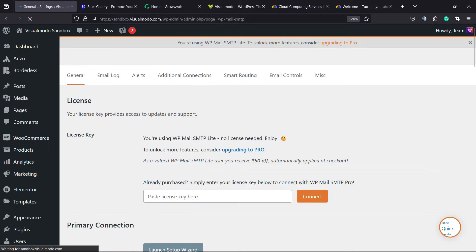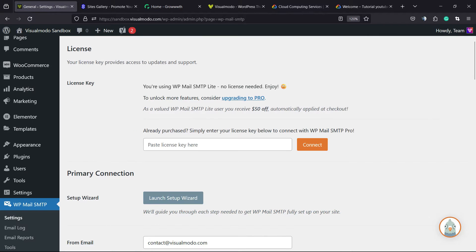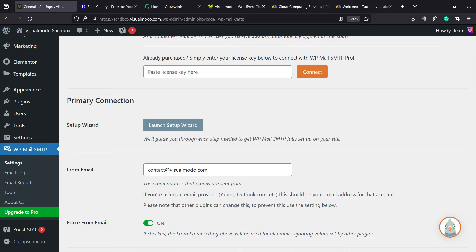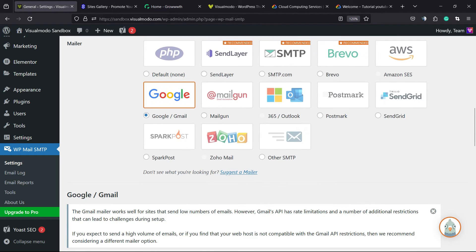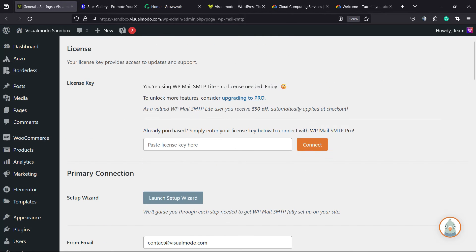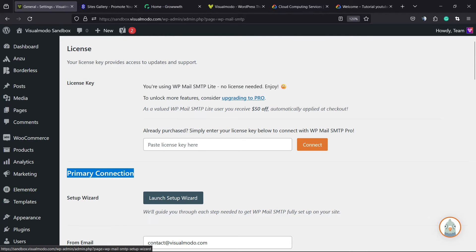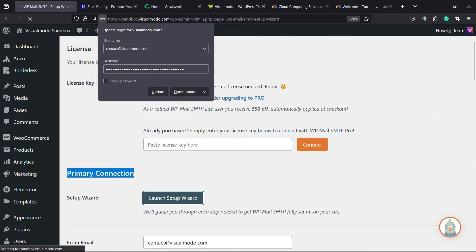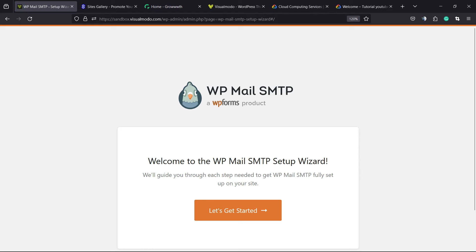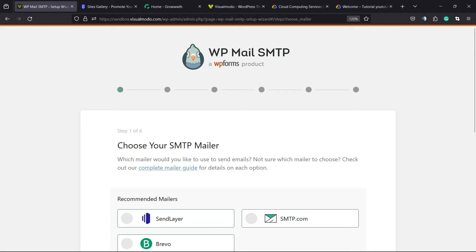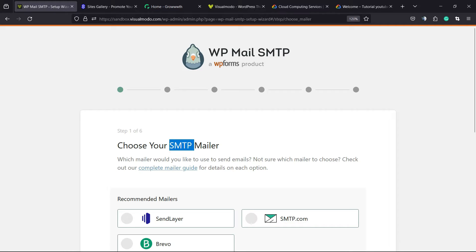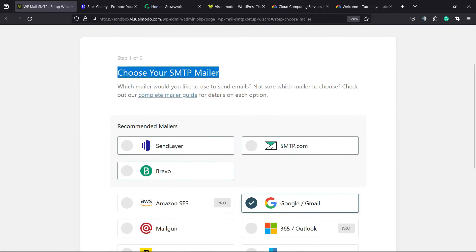Click on that. Right here we have the option to enter the license key, launch setup wizard, and other important things. We're going to click on Primary Connection — Launch Setup Wizard. Welcome to the WP Mail SMTP setup wizard. Let's get this started. Choose your SMTP mailer — this is the most important part.